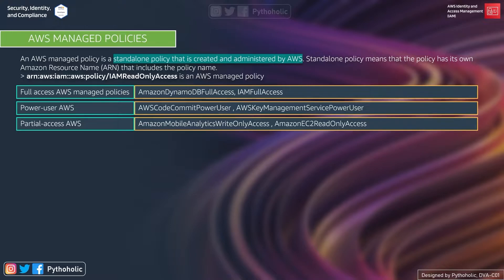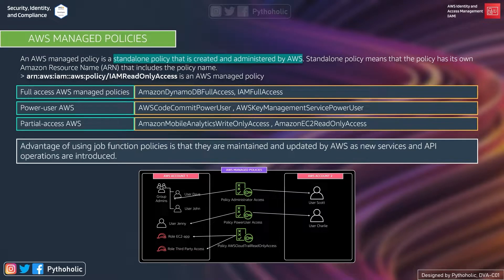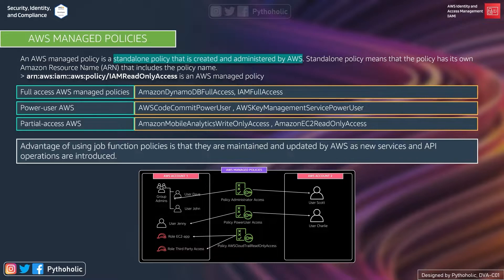You don't need to create this policy on your own — it is already created by AWS for you. The biggest advantage of these policies is that they are maintained and updated by AWS themselves. If a new service or API operation is introduced, the policy for that is created and managed by AWS. For example, in IAM we have a policy called AdministratorAccess which provides full access and permissions delegation to every service and resource in AWS.